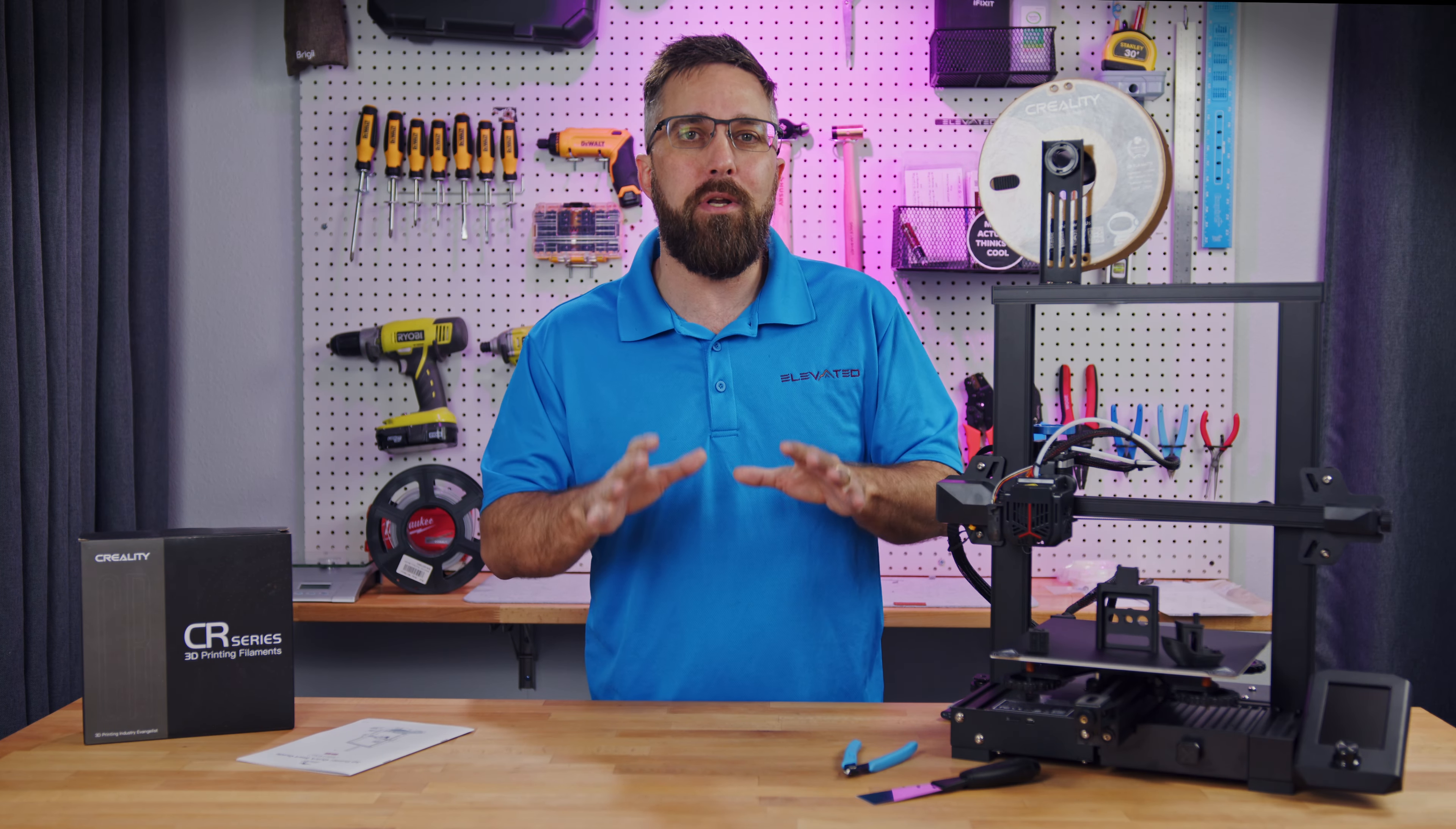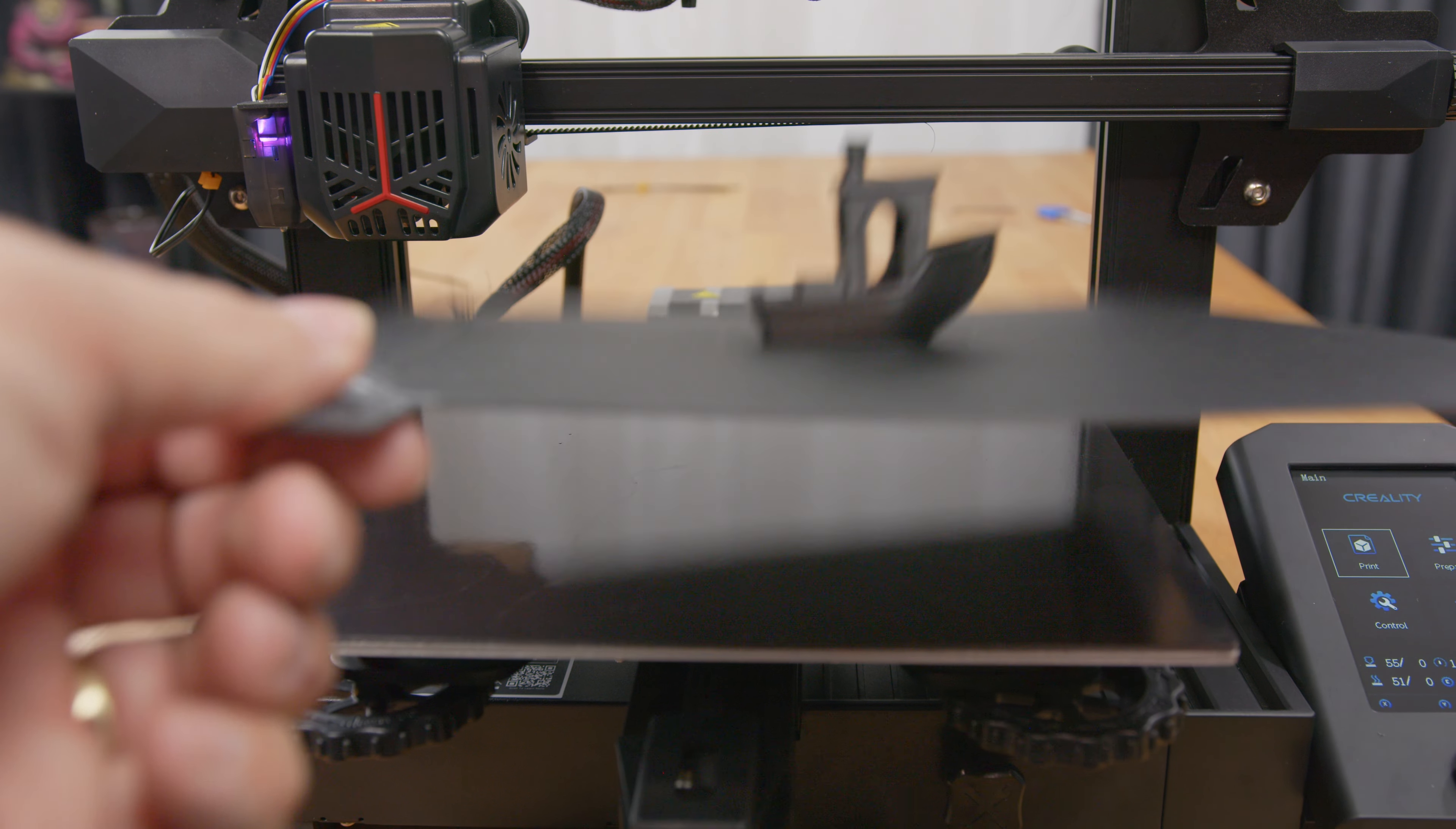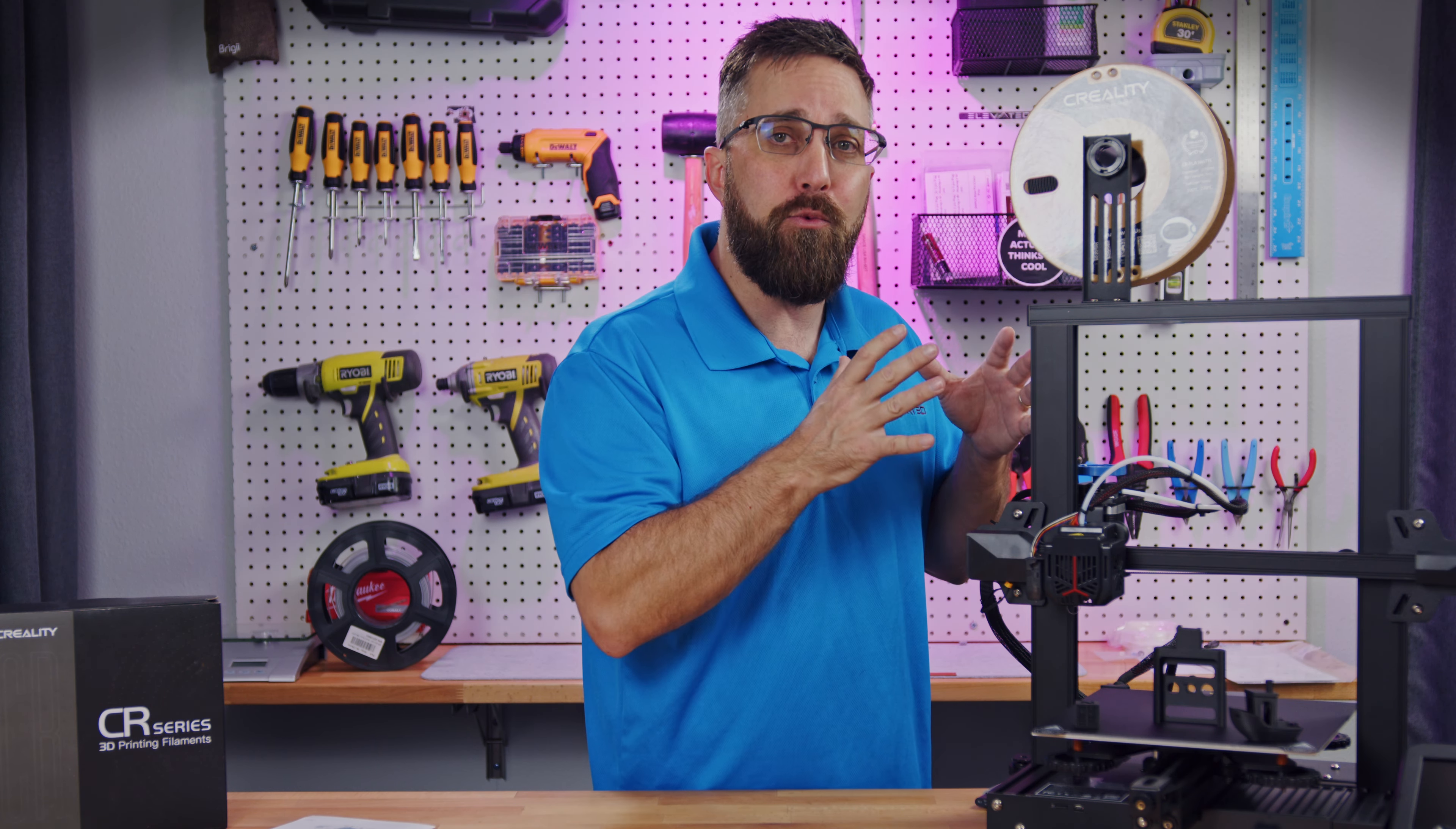My primary concern is how easy is it to use, and how well does it perform its intended function? Secondarily, what additional features does it have that make the job better, faster, or easier to do, and what's the value? That's how I'll be assessing this Creality Ender 3 V2 Neo.